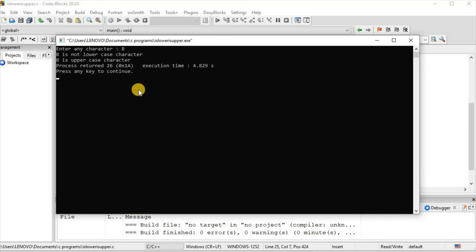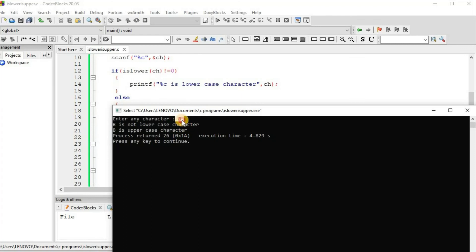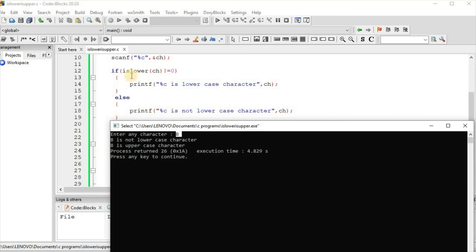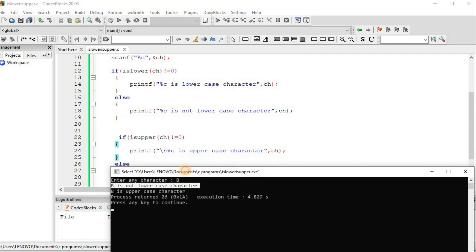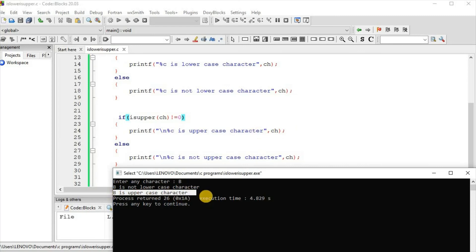We enter the character 'b'. The result shows: b is not lowercase character, and b is uppercase character. In this case b is in uppercase, so isLower checked b and returned zero — the condition becomes false and "b is not lowercase character" is printed. isUpper checked b and returned non-zero, so "b is uppercase character" is printed.